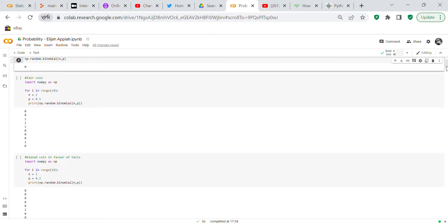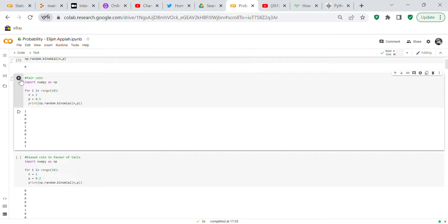Next we do a fair coin flip — we flip the coin 10 times using a for loop: for i in range(10), n equals 1, probability equals 0.5. We get four heads and six tails. Running it again gives four heads and six tails again, showing the 50 percent probability.